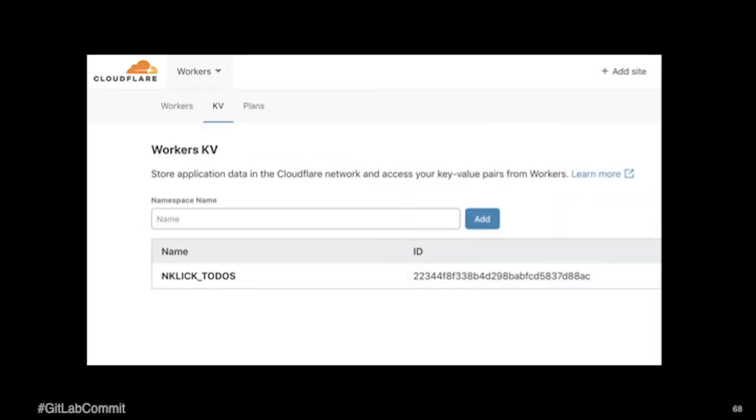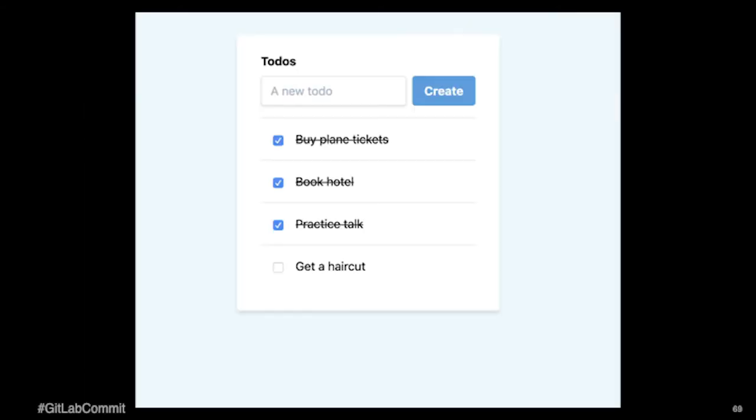As well, our deployment also creates the workers KV data store. So it sets up that variable name and assigns it to a particular ID. And then, voila, we have a single page application that's running.